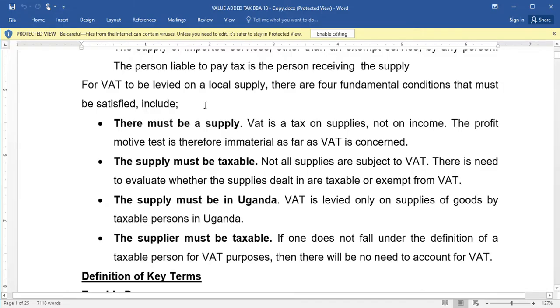So those are the conditions that must be satisfied for VAT to be levied on a local supply: there must be a supply, the supply must be taxable, the supply must be in Uganda, and the supplier must be taxable.